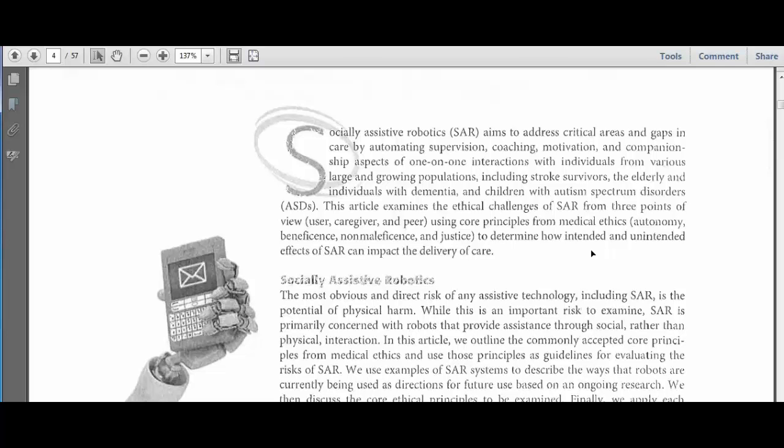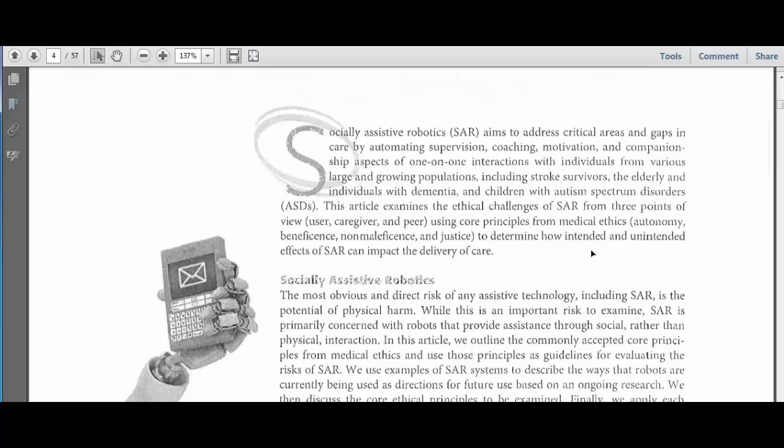So here I see that this article is about socially assistive robots and ethical issues that they raise. It says it's going to talk about a number of different ethical challenges, and it's going to connect these with four medical ethics principles. So those are the things I'm going to look for in this article.